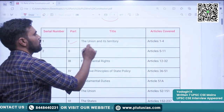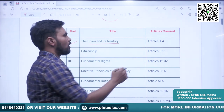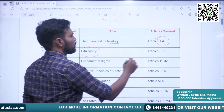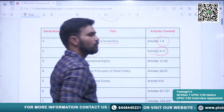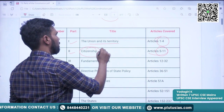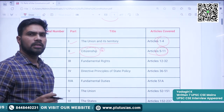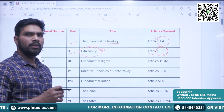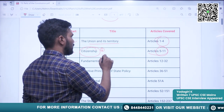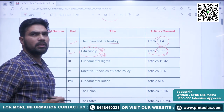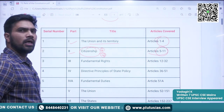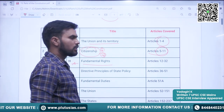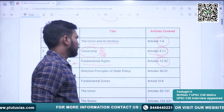The first part is Union and its Territory — articles 1 to 4 are covered here. The second part is Citizenship — articles covered here are 5 to 11. Basically, citizenship is in news recently because of the Citizenship Amendment Bill. There are some controversies when it comes to this bill, so be prepared — there may be a question asked in the prelims examination from this part. The third part is the most important — Fundamental Rights. The articles covered here are Article 12 to 32.